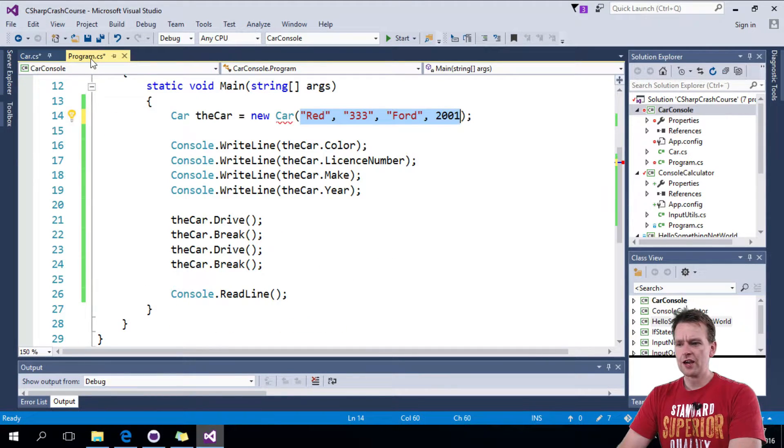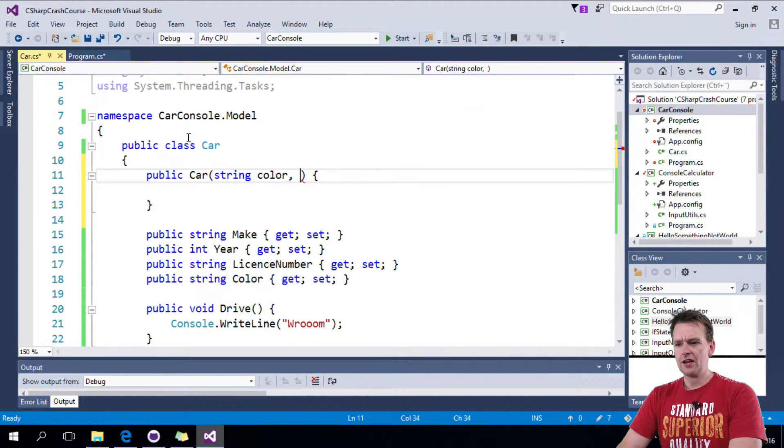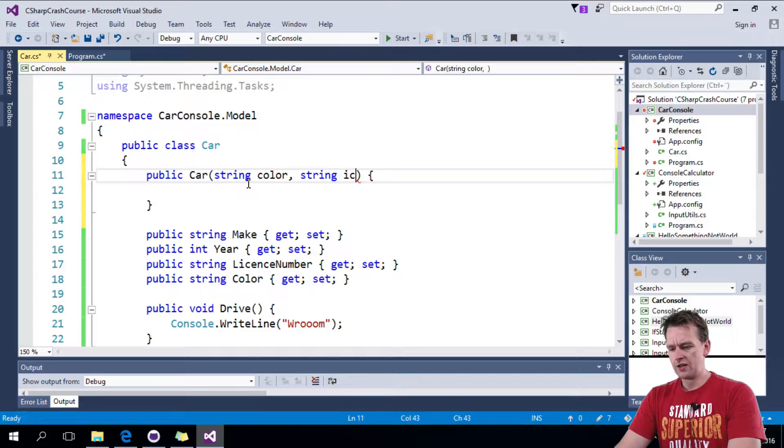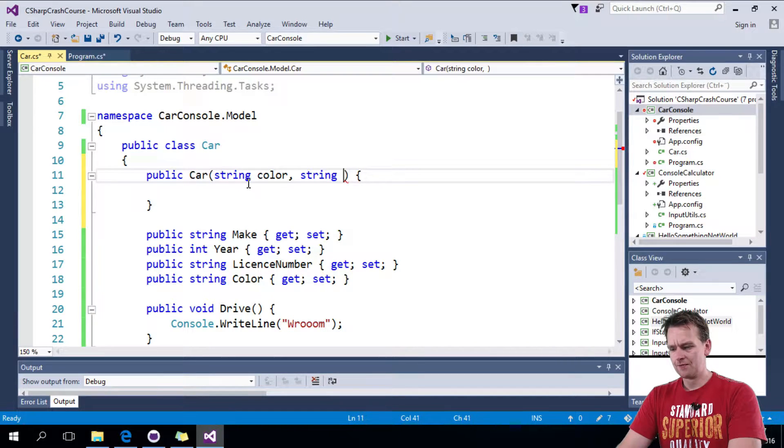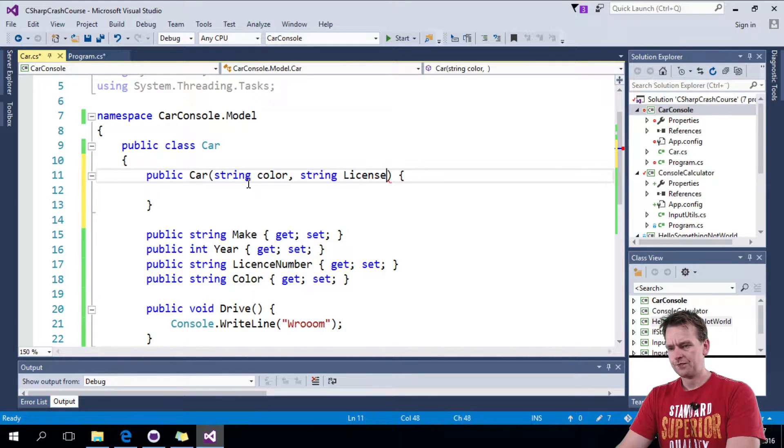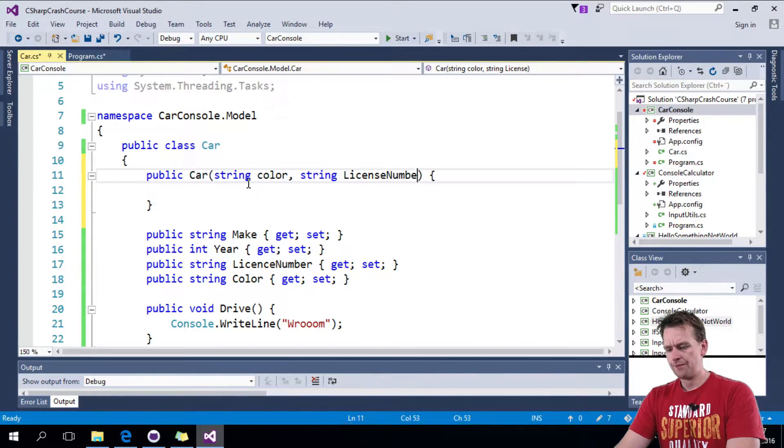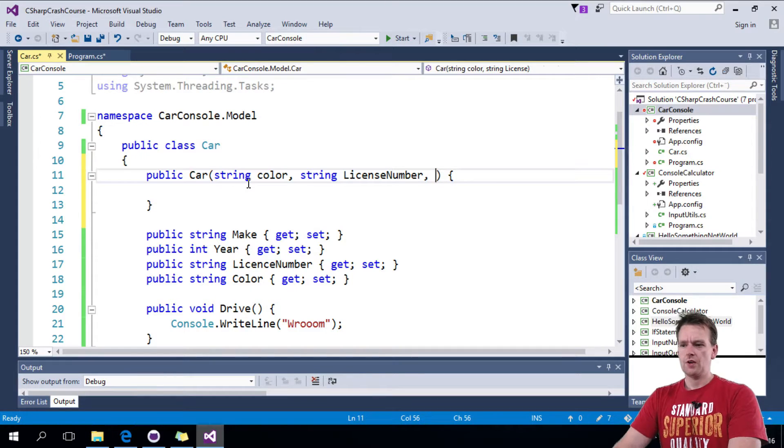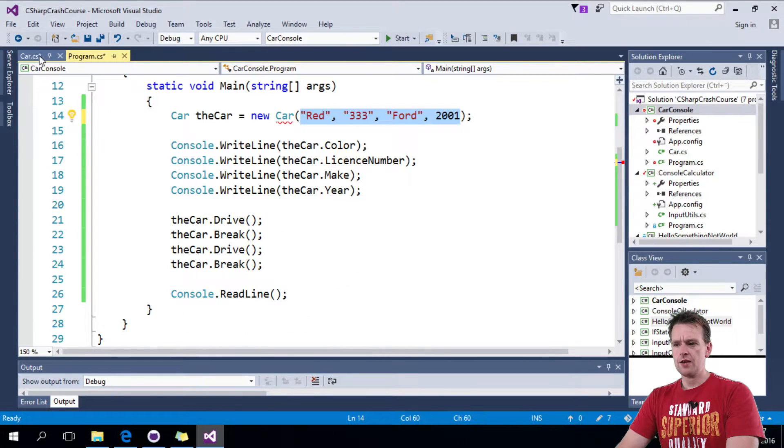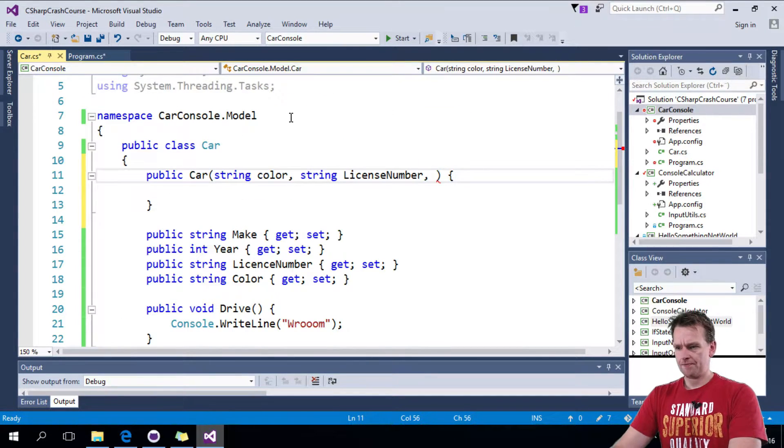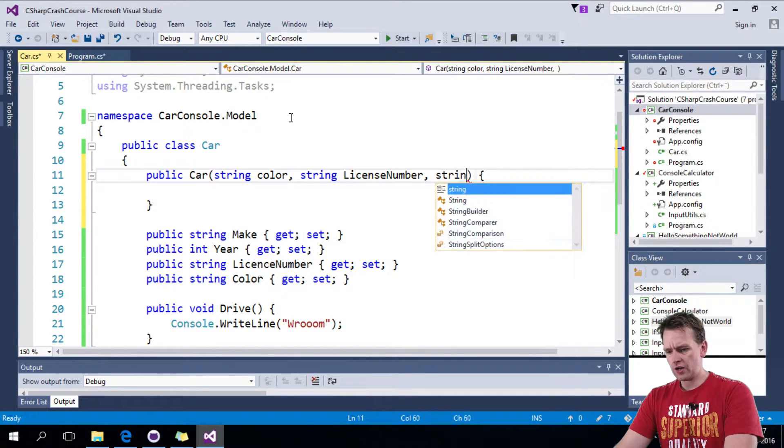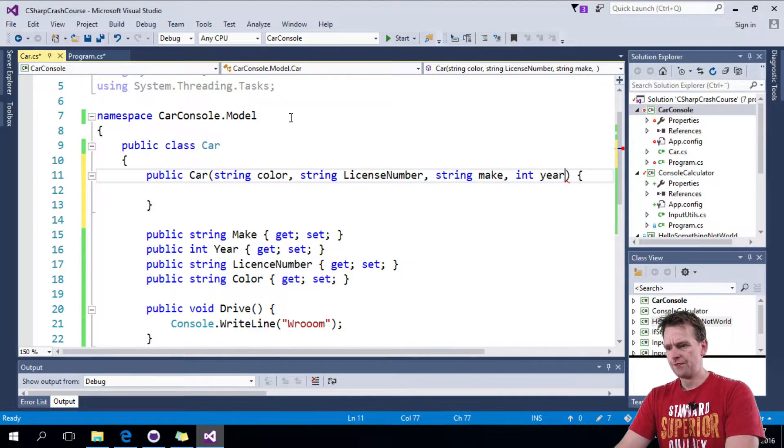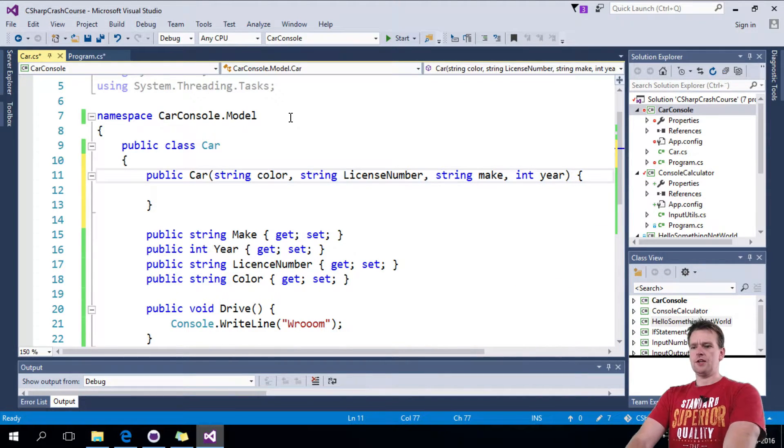Then we're going to get the license plate, string license number. Then we're going to get the make, string make. And then we're going to get the year.